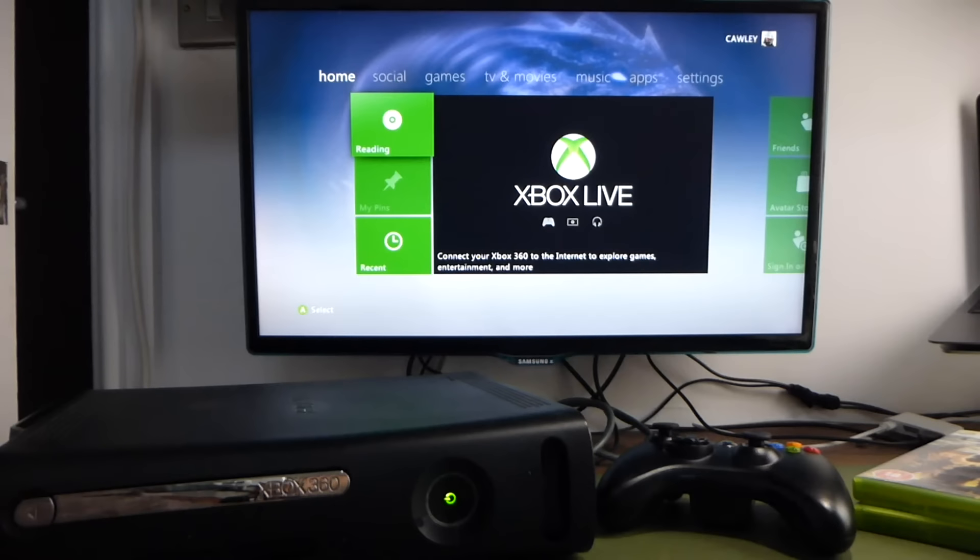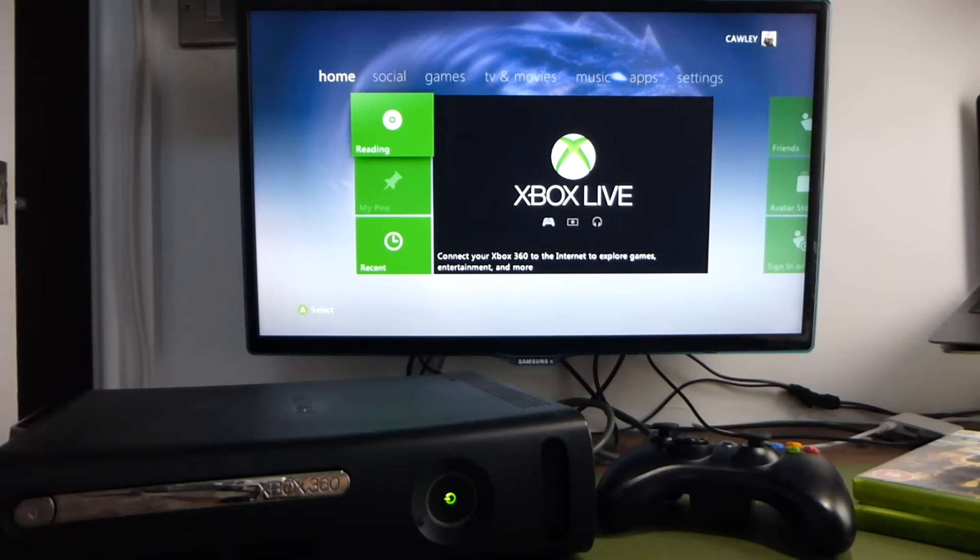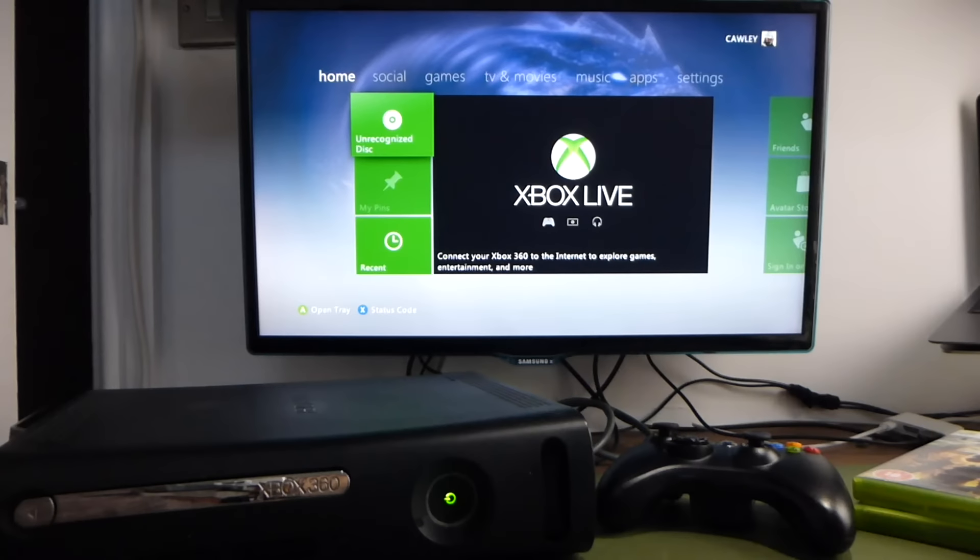Our console, as you can see, has problems reading discs. It either just sits there and doesn't recognize them at all, or it flags an unrecognized disc error.